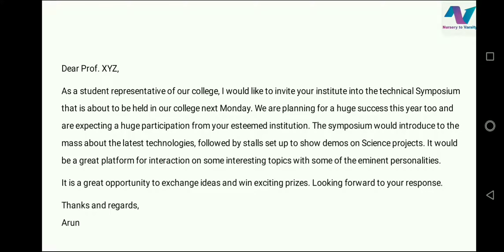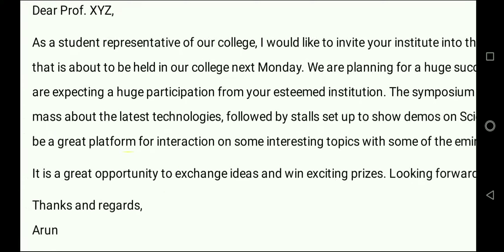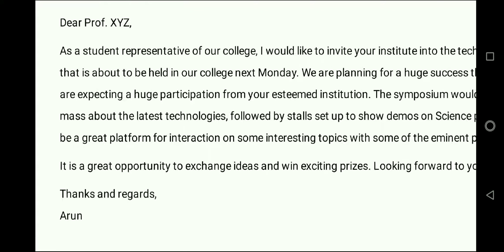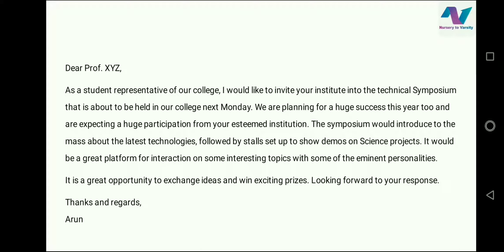In the subject line, you can mention: regarding the invitation for technical symposium. Next, you can write: we are planning for a huge success this year and are expecting a huge participation from your esteemed institution. This symposium would introduce the mass to the latest technologies, followed by stalls set up to show demos on science projects. You have to explain the event to him, and at last mention that it is a great opportunity to exchange ideas and win exciting prizes. Looking forward to your response. Finally, write your email signature: thanks and regards, Arun. You can also write your contact number at the end.